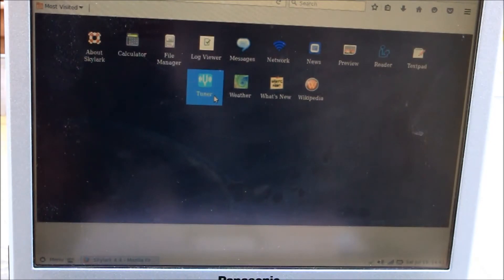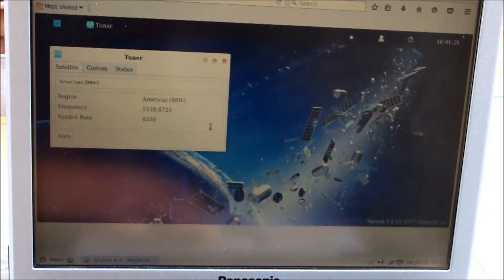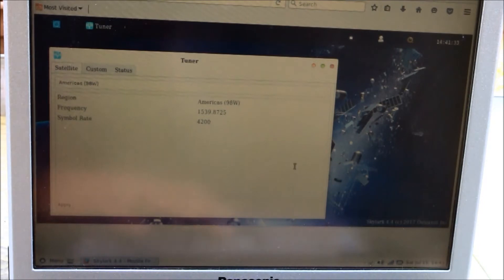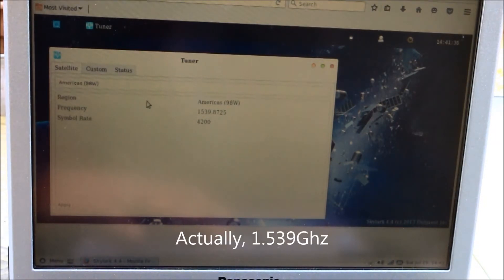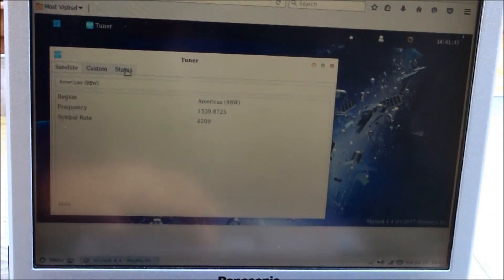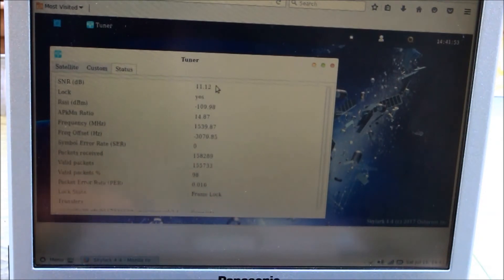They started with KU-band satellites, which have very big satellite dishes, then moved to L-band satellites like Inmarsat. Right now this is pointing at an Inmarsat satellite which is almost due south when you're in North America. The frequency they're downlinking on is 1539.8725 MHz. This is the signal-to-noise ratio — you need to have it better than 3.0, and it looks like it's doing pretty well today, somewhere between 10 and 11.